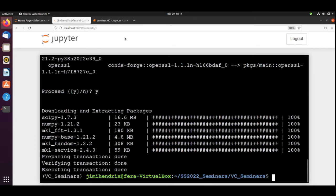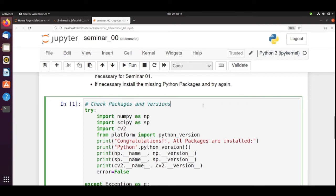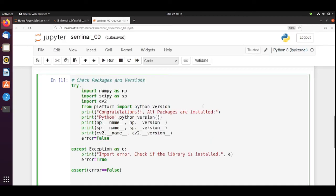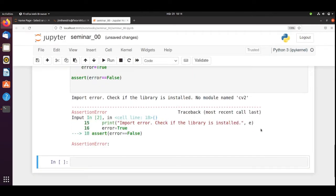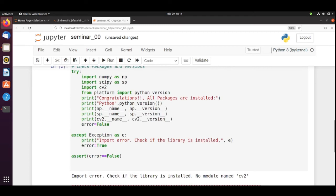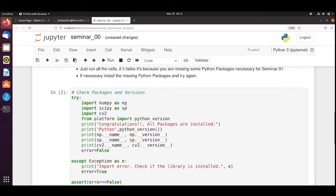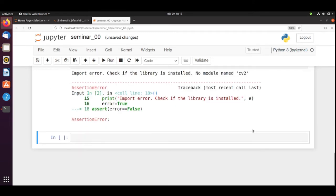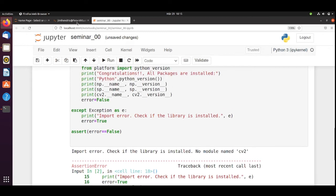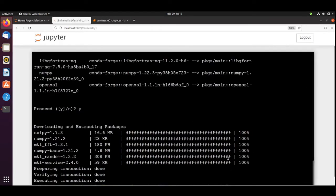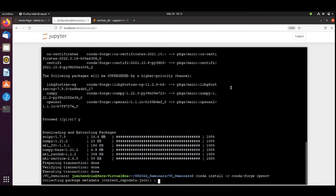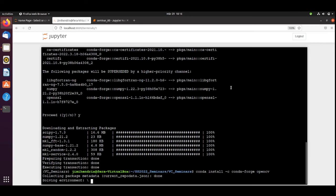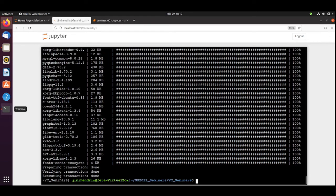We can go back to our Seminar and we run the cell again. Okay. There's another error. It's not the SciPy anymore. But we don't have the CV2. CV2 is the OpenCV. We go back to our terminal.